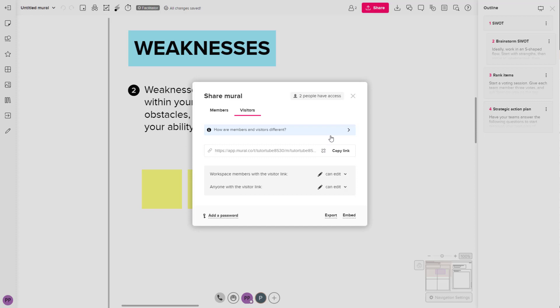They won't be able to have access to the content anymore and a new link will be generated over here which you have to copy and paste or send it out to other people so that they can have access to it.